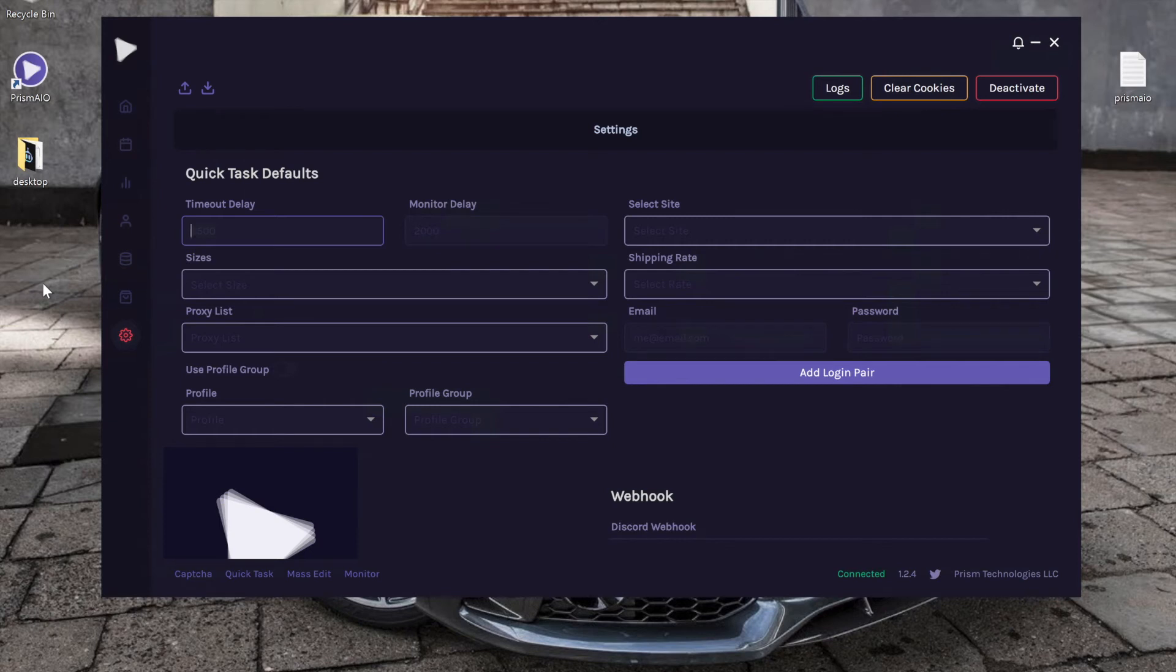Alright, in this video we're going to go over the settings tab. To access the settings tab, all you have to do is click the little gear icon on the left side.